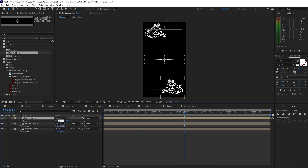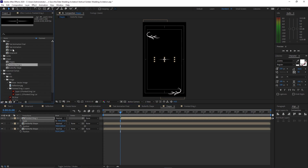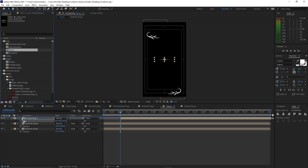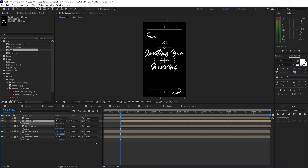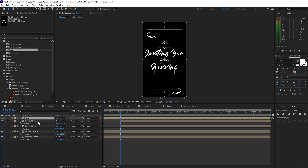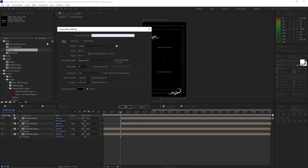Drop the pointed thing into the timeline, press S for scale and scale it down to 50. Move your playhead back to one second, press the open bracket key to move that layer. Temporarily open the text comp and drop the text into the timeline. Highlight the pointed thing, press P for position and drag it up. Duplicate it with Ctrl+D, press P for position and drag this pointed thing down. Highlight text one and delete it. Go to Composition, create a new composition, name it 'shape animation final one'.